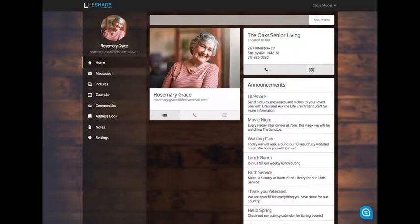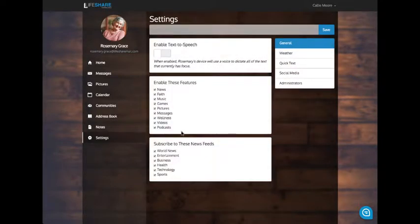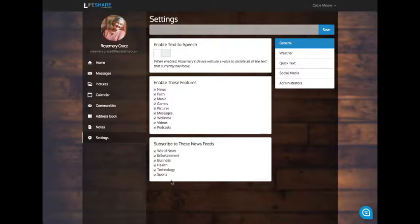As a family manager, to change the settings for your loved one's news channel, all you have to do is log into your family manager account through the web-based admin or through the Lifeshare Family Mobile app. Once you've logged in, navigate down to the settings section, and then where it says subscribe to these news feeds, you can designate which ones you want your loved one to be able to receive. If you don't want them to receive world news or health, uncheck those boxes and make sure that you click save.